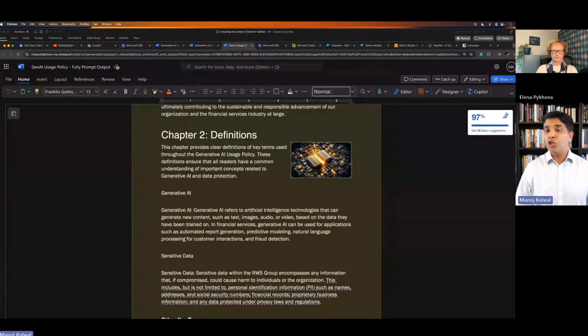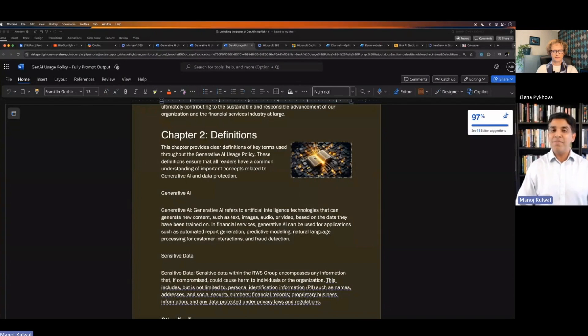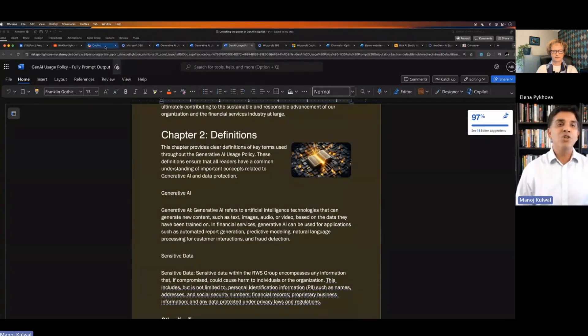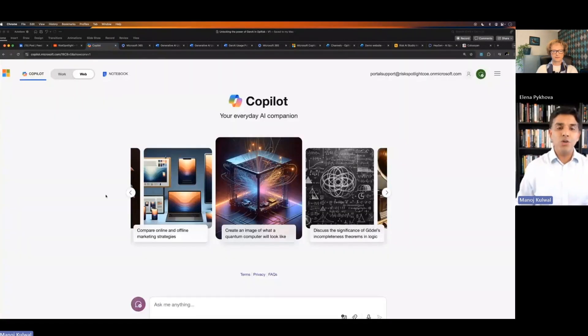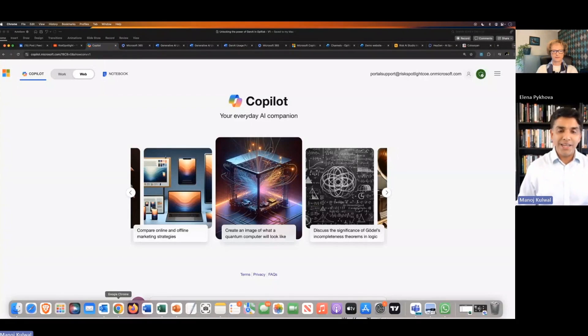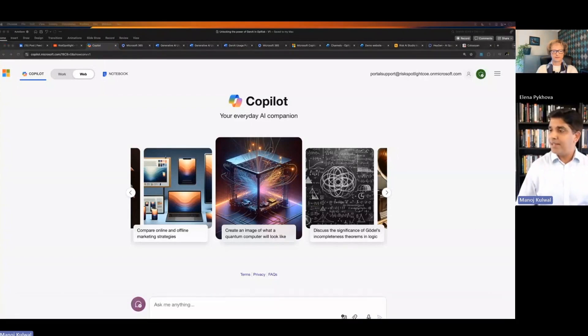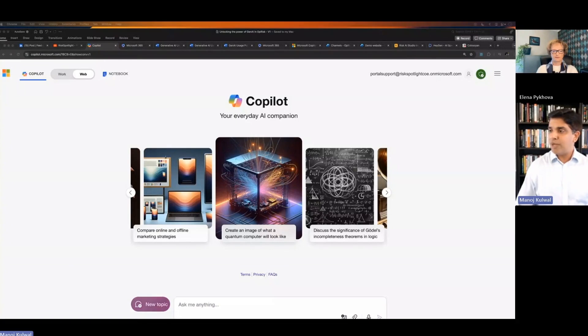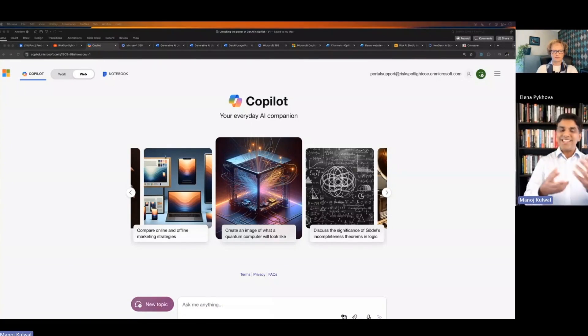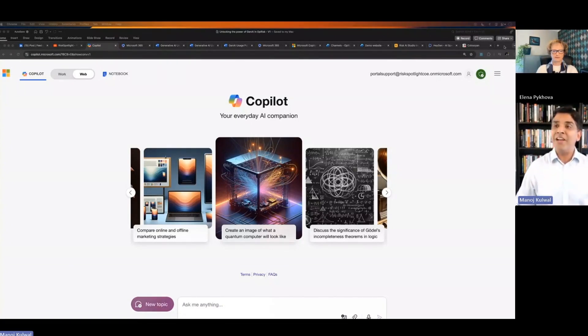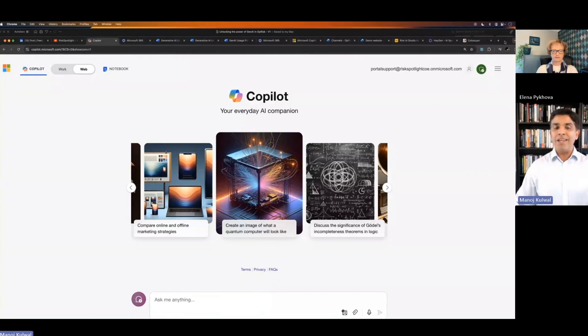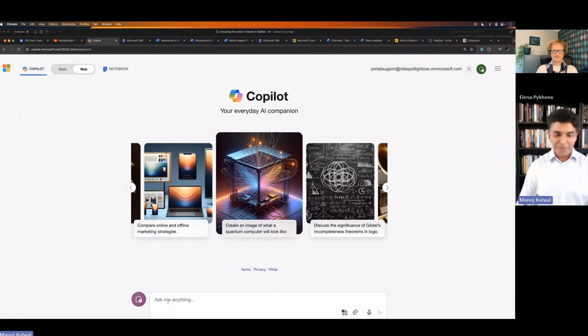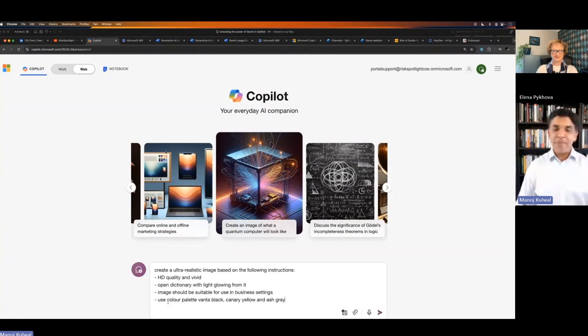I can also use generative AI to generate some of the images. Like here, I'm talking about definitions. So I can go to Copilot now and I can say, let's include some image into my policy because generally the policy documents are very text heavy. They're really boring. Now with generative AI, we can make it a little interesting, a little readable by putting some images.